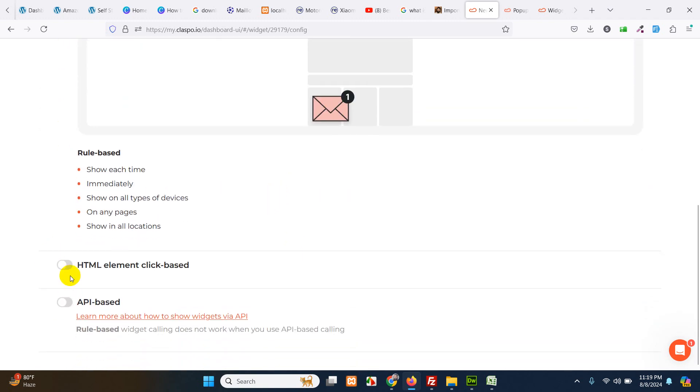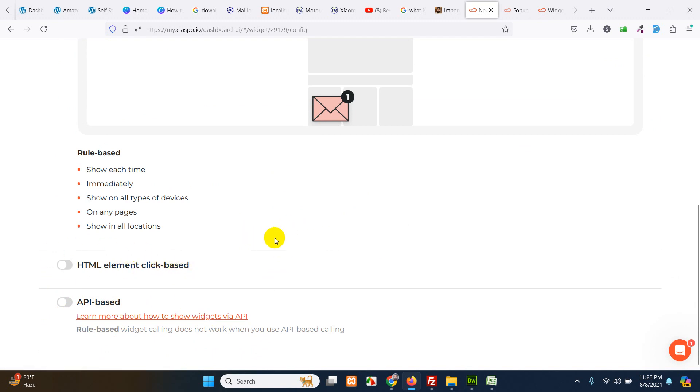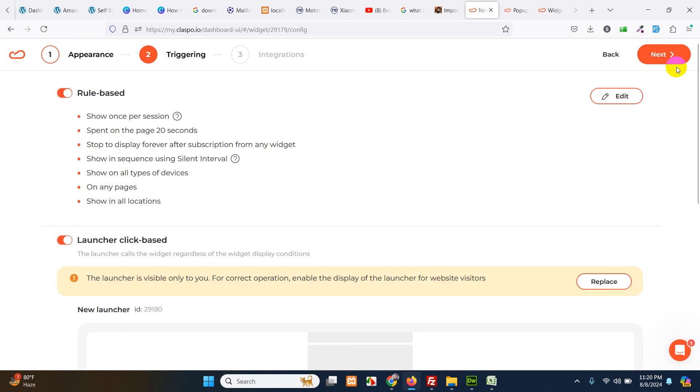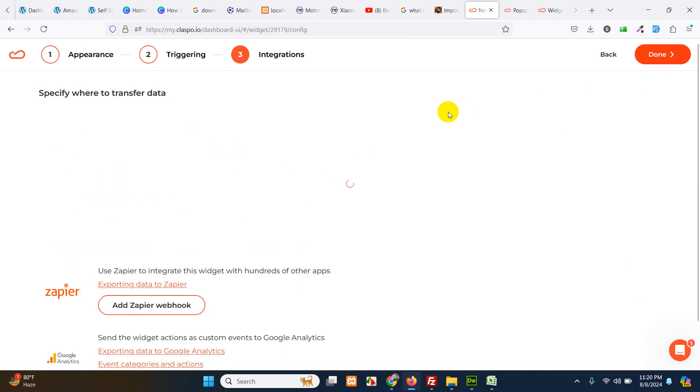API based, HTML element, click paste. These are also the options if you want to use their API, it's also available here. HTML element click paste. If you have a specific HTML you want, if user click on that HTML element and want to open this pop up, then this option is also available. So let's click next.